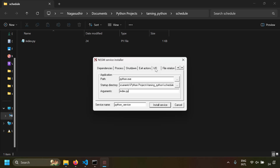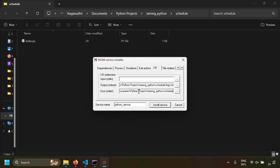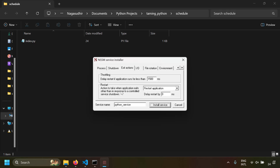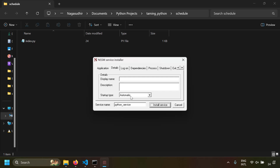You'll get a dialog box to create a Windows service. The application path would be python.exe, the startup directory would be the folder where your Python script is present, and the arguments would be index.py. In the IO tab, declare an output file where command line output will be printed — set it to logs.txt for both stdout and stderr. In the file rotation tab, you can specify log rotation, for example rotating every 1 MB or every 10 days. In the exit actions tab, if the application stops unexpectedly it will restart. In the details tab, startup type is set to automatic.